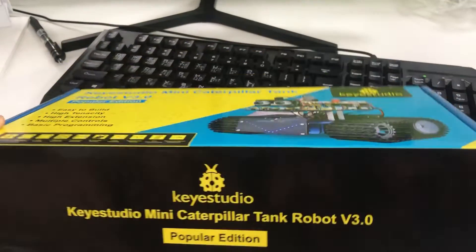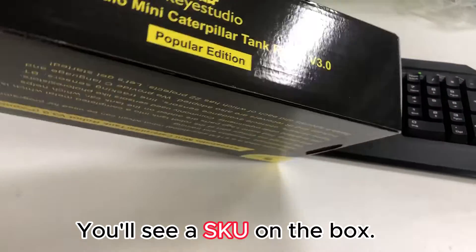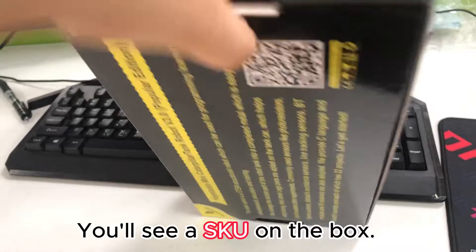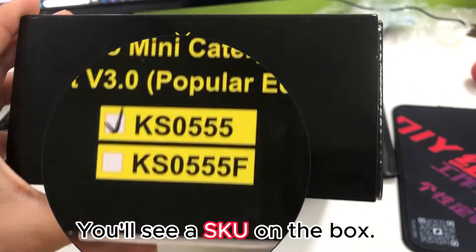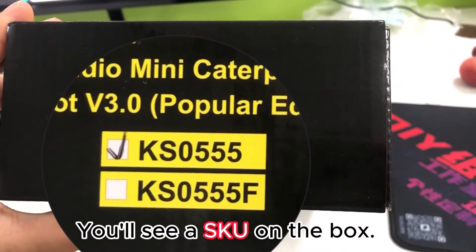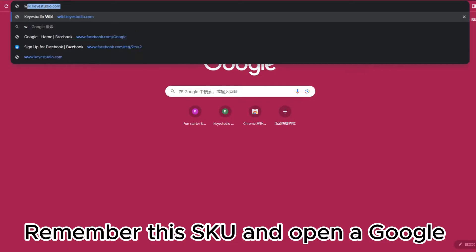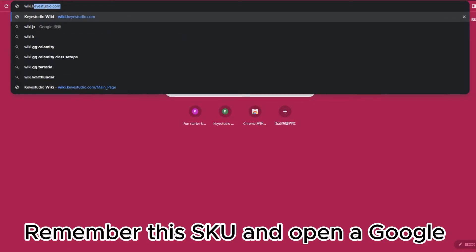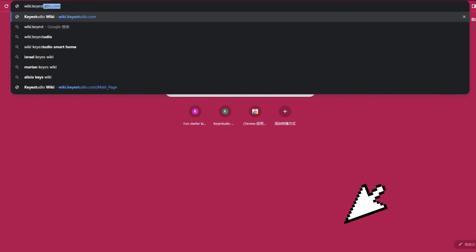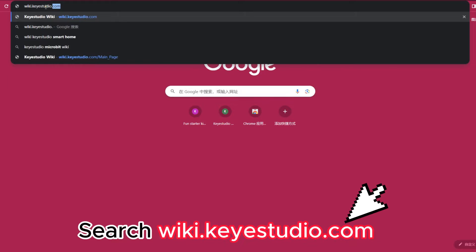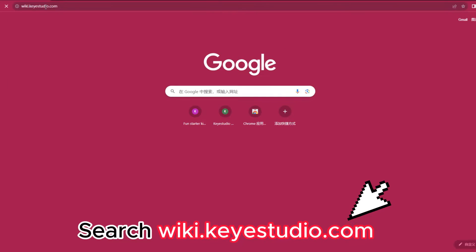When you receive the product, you'll see a SKU on the box. Remember this SKU and open Google. Search this URL.